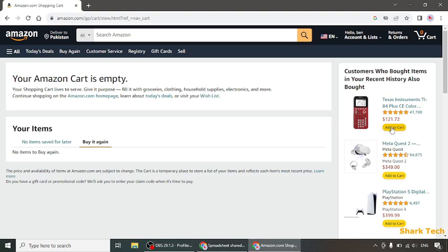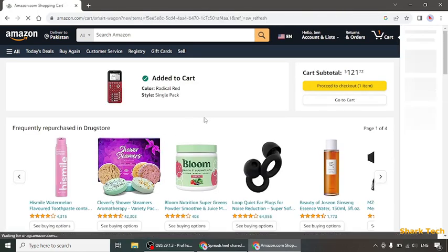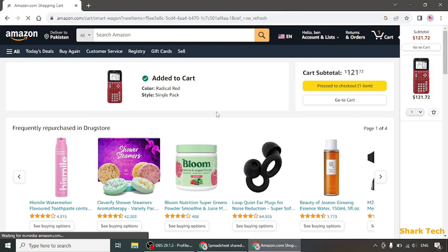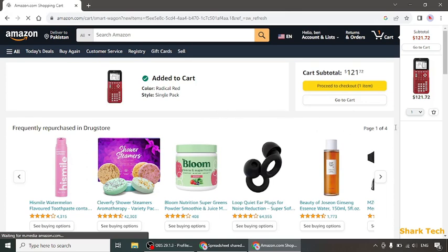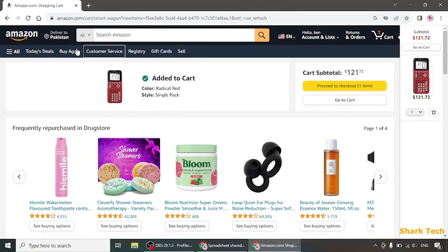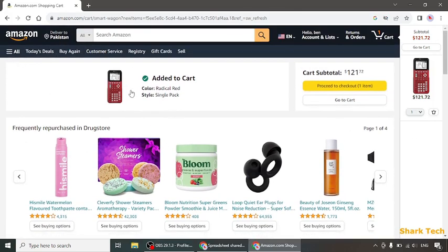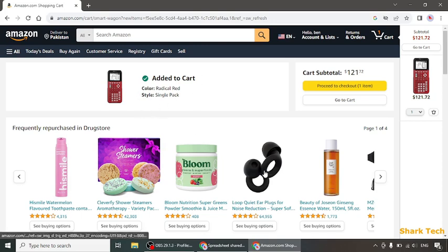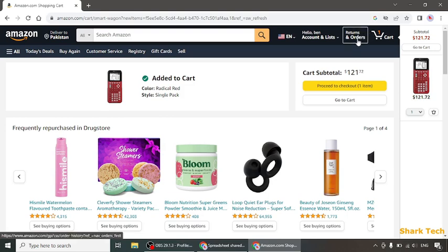Now for example we are going to add this. As you can see, this product has been added to my cart. So what you need now is to again go to your cart.